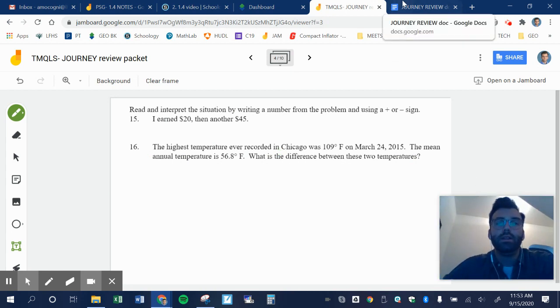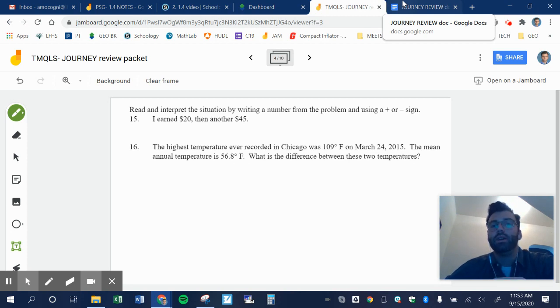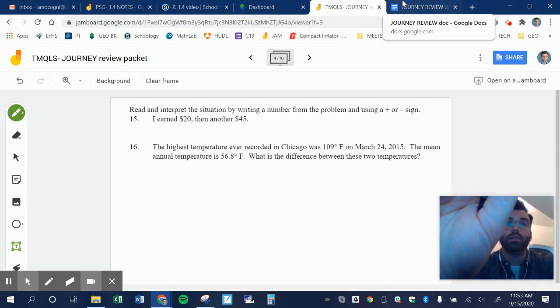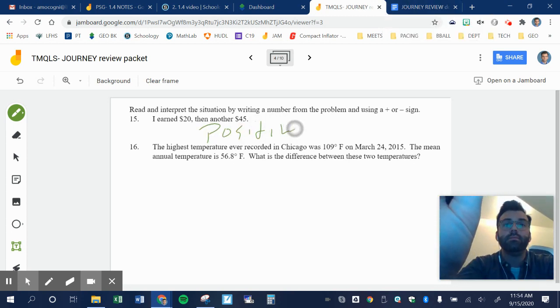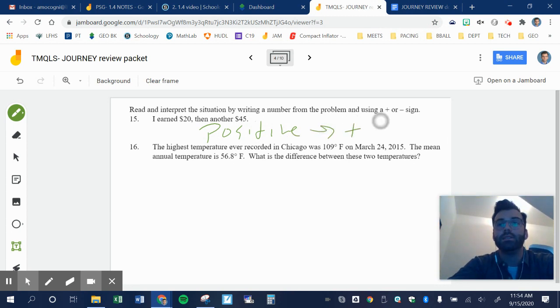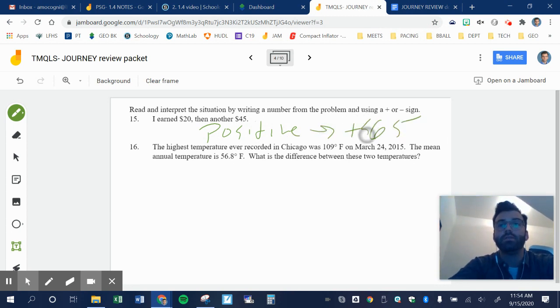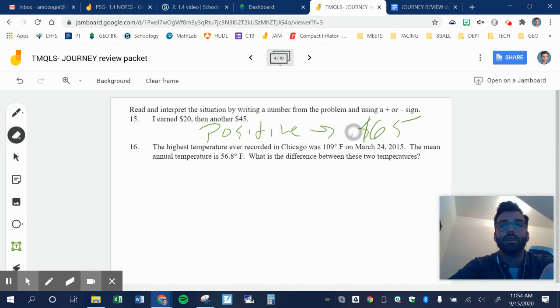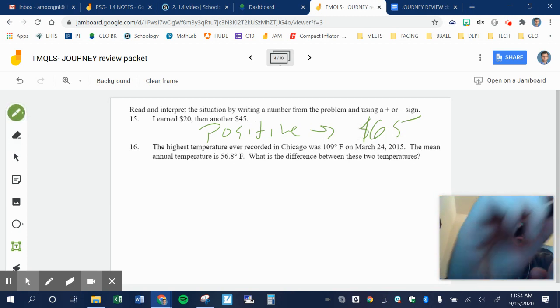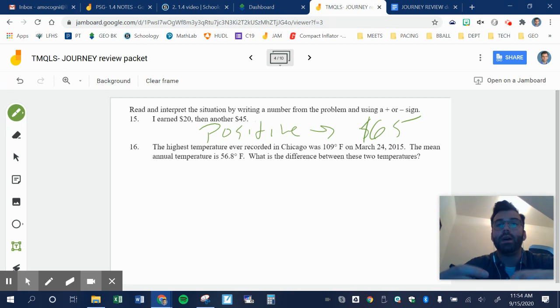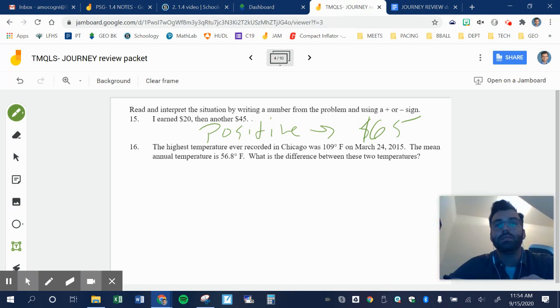Read and interpret the situation by writing a number from the problem and using a positive or negative sign. So I earned $20 and then another $45. Well, that's going to be a positive outcome. So it's going to be I earned positive $65. I don't necessarily need you to write this positive sign here. Only do it when it's negative. But I want you to identify whether it's a positive or negative outcome. It's positive.